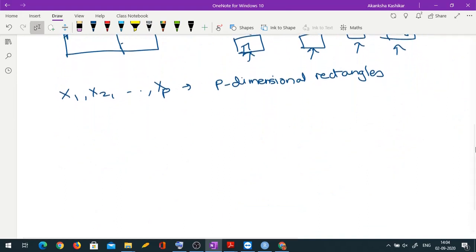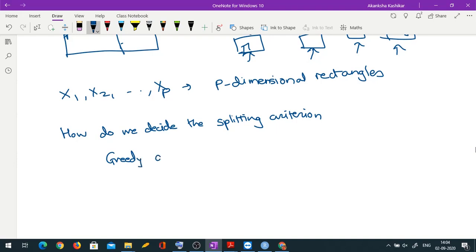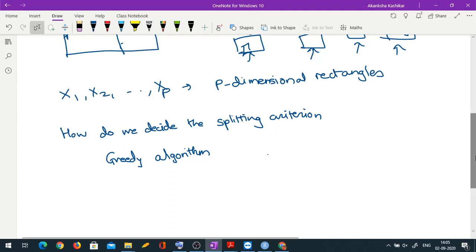So we do this recursive binary partition, but at every step, how do we decide the splitting criterion? That is a key question. This is done via what is known as a greedy algorithm. As the name suggests, the algorithm is greedy — greedy means it just looks for the immediate benefit; it doesn't look for the long-term benefit. It is one of the important algorithms in operations research and optimization.